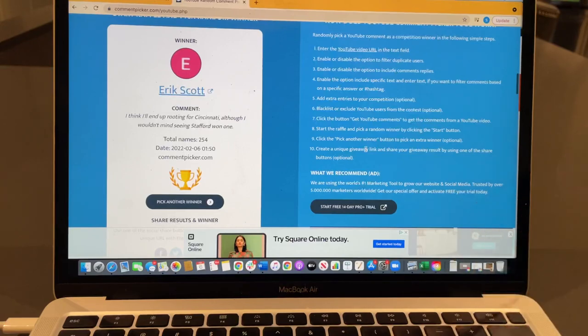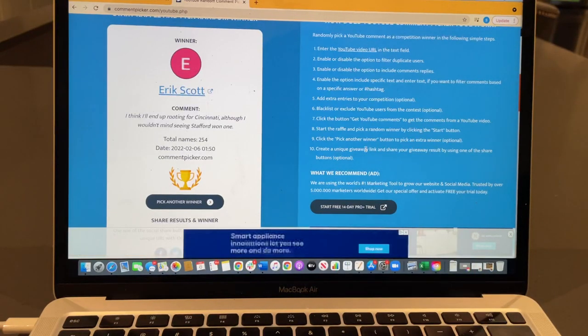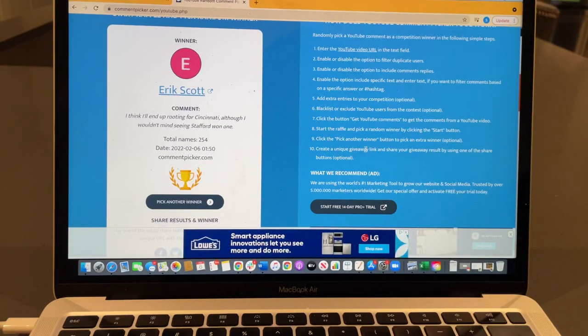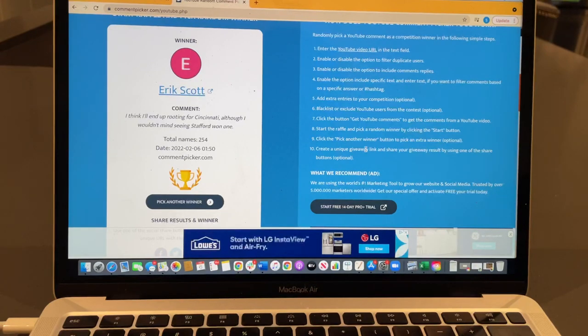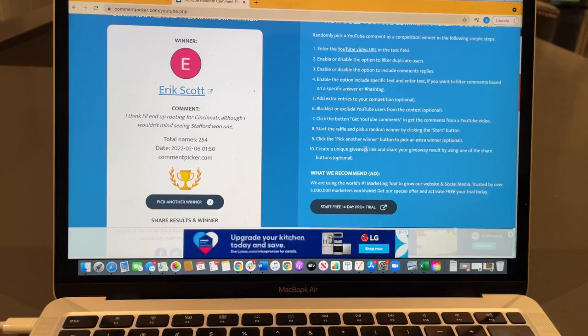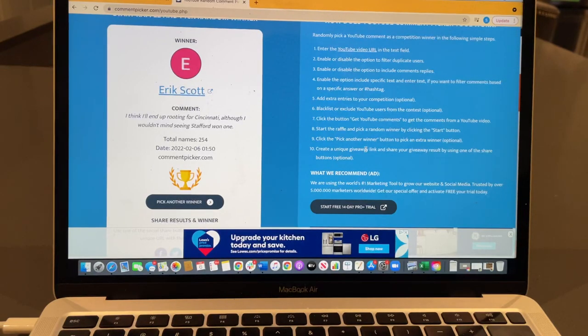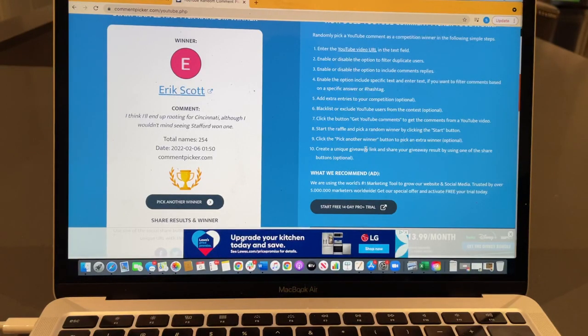Eric Scott! 'I think I'll end up rooting for Cincinnati, although I wouldn't mind seeing Stafford win one.' So Eric Scott, you are the winner of the giveaway. Go ahead and contact me at triple.e.edc@gmail.com—that's triple.e.edc@gmail.com. Congratulations, Eric Scott! Hopefully you got your notifications on. I'm going to be looking out for your email over the next 48 hours.